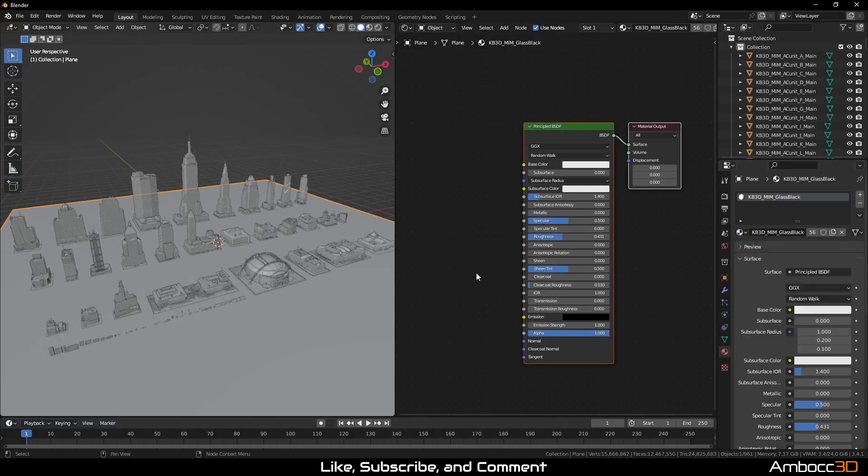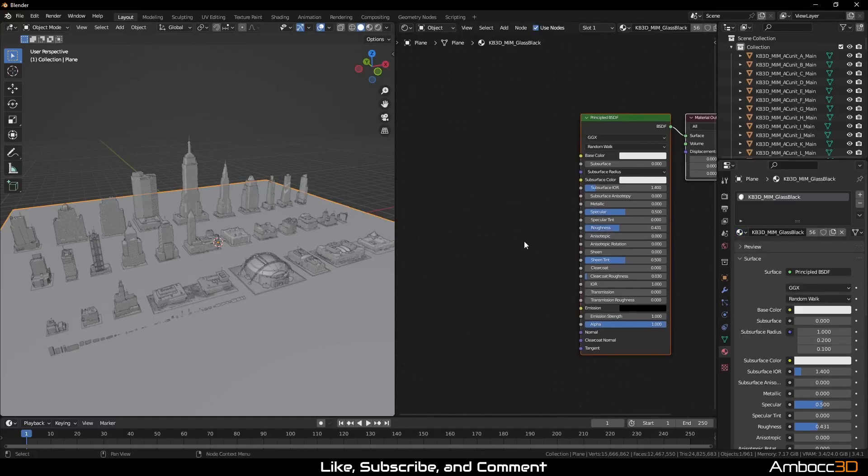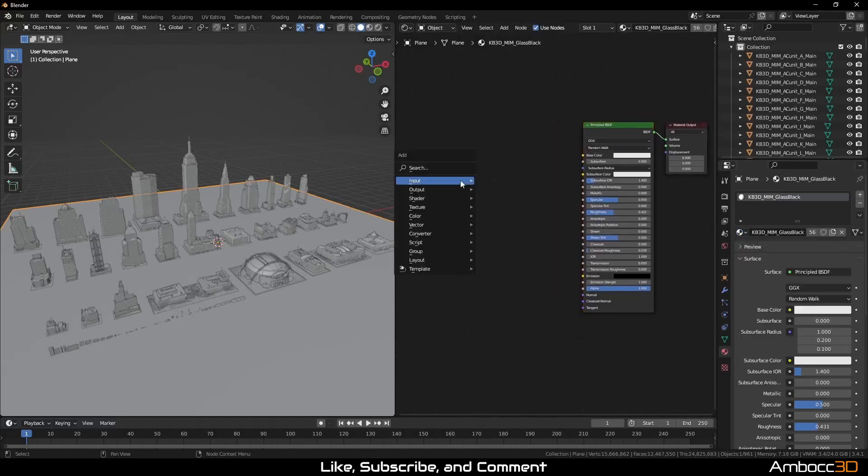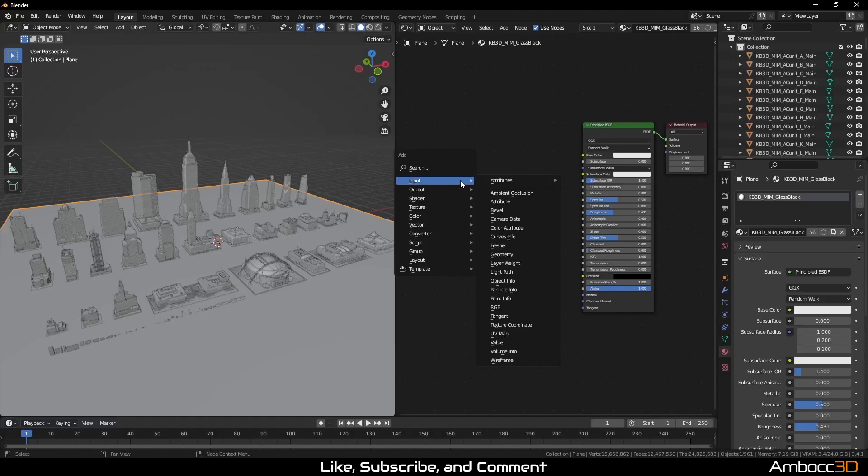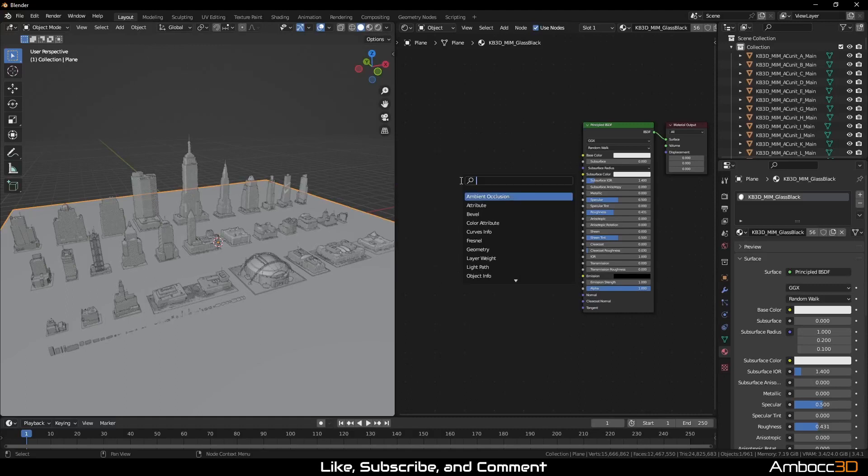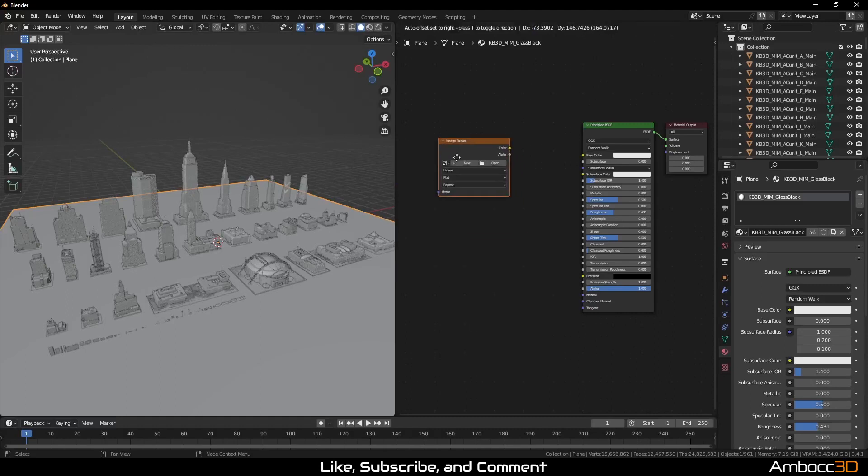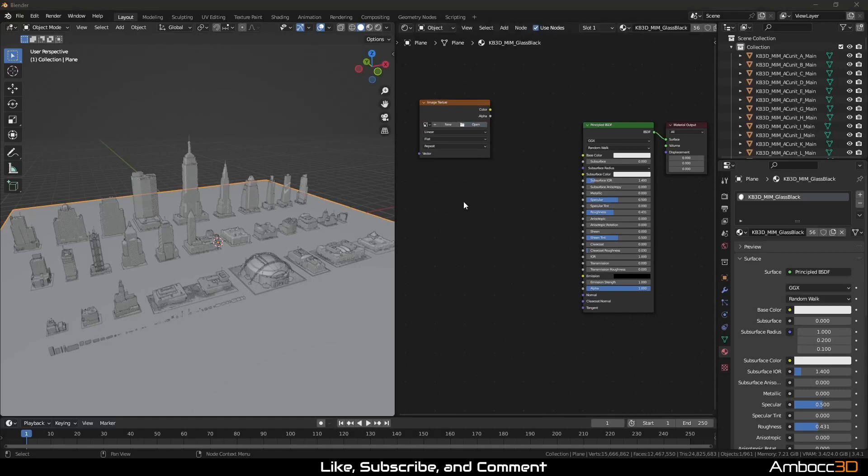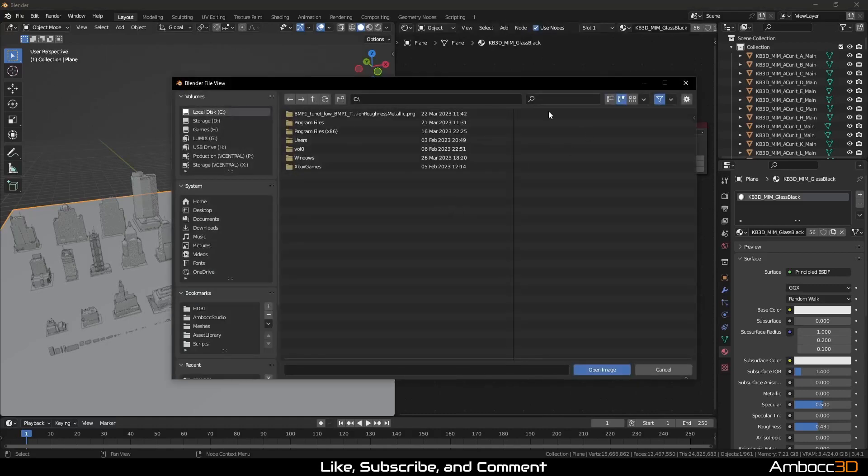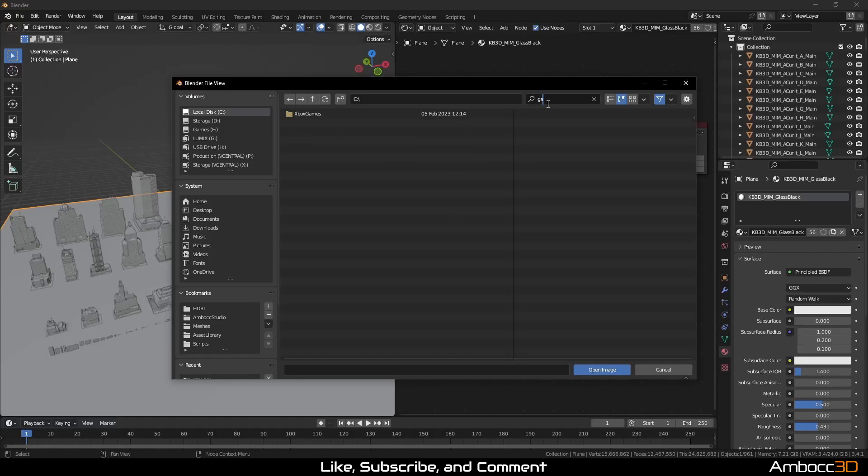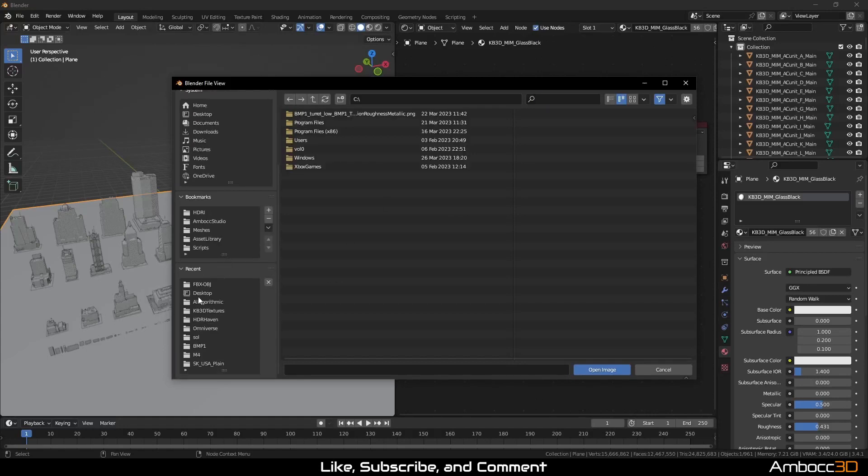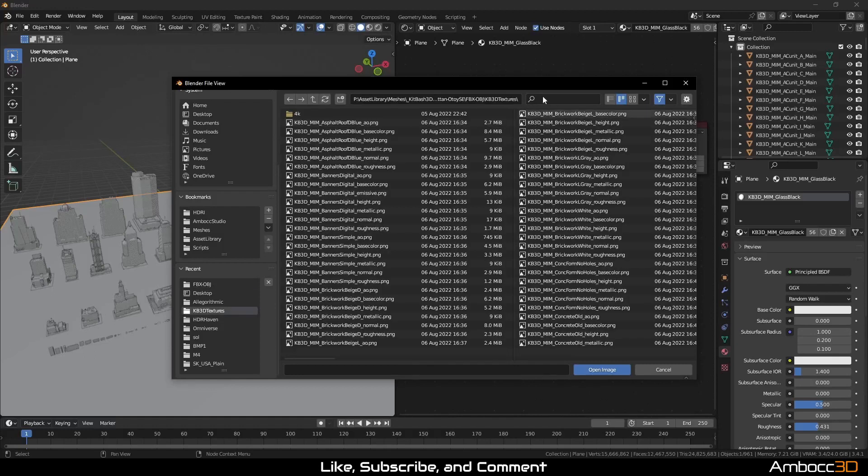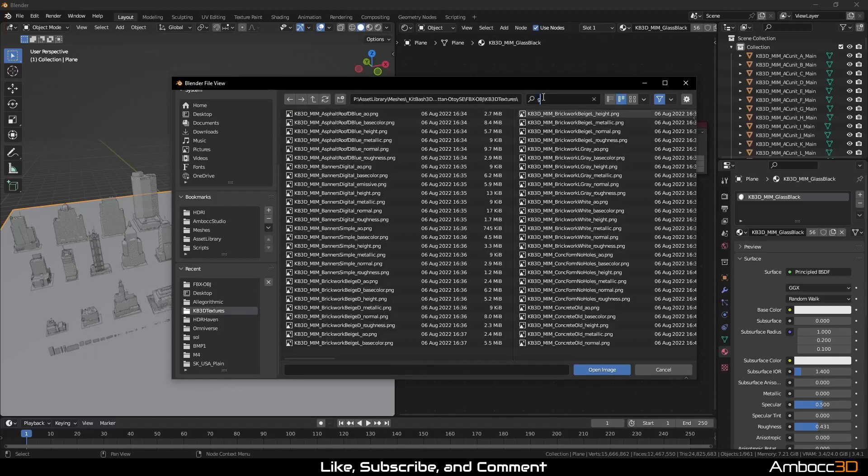Let's load the image texture node and start linking the correct textures. Kitbash 3D did a great job in making sure the material and texture sets have the same name. Here, I'm going to use the search feature to quickly isolate the correct texture set. To do this quickly, I'm going to make heavy use of copy and paste.